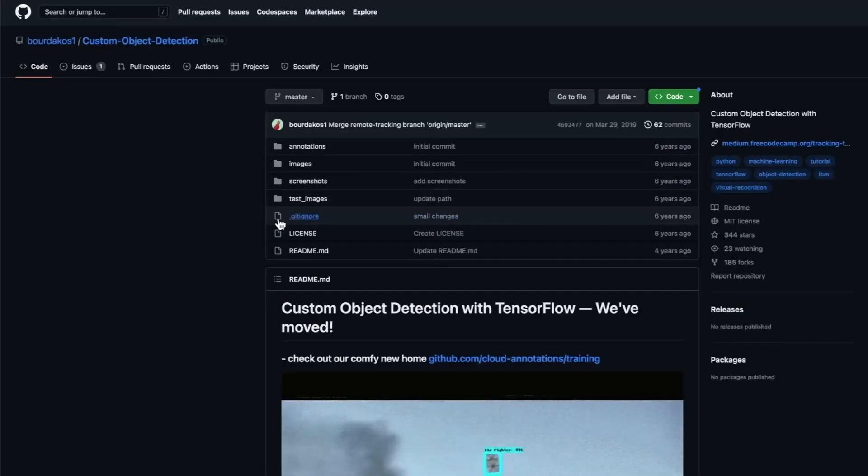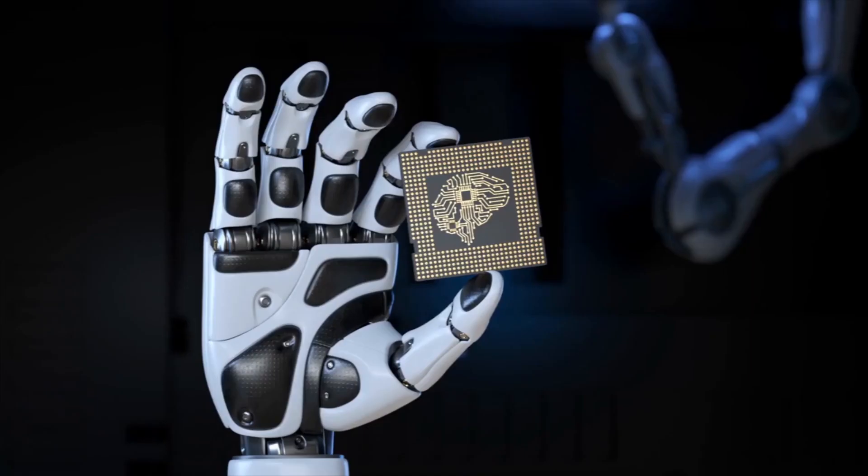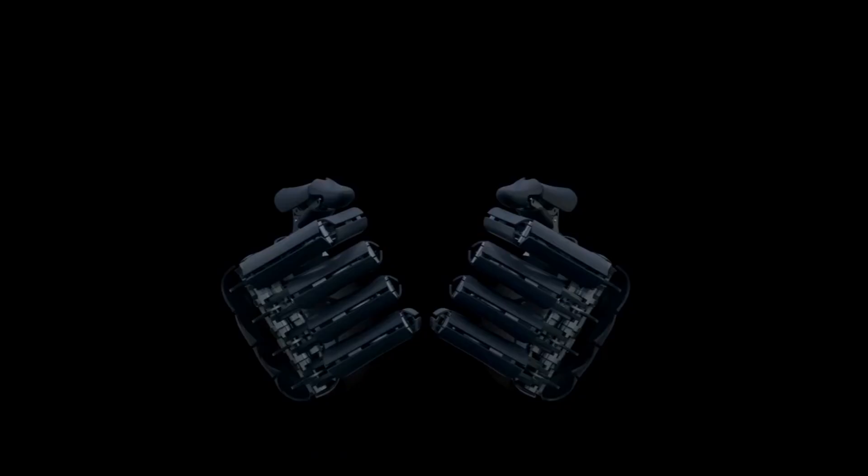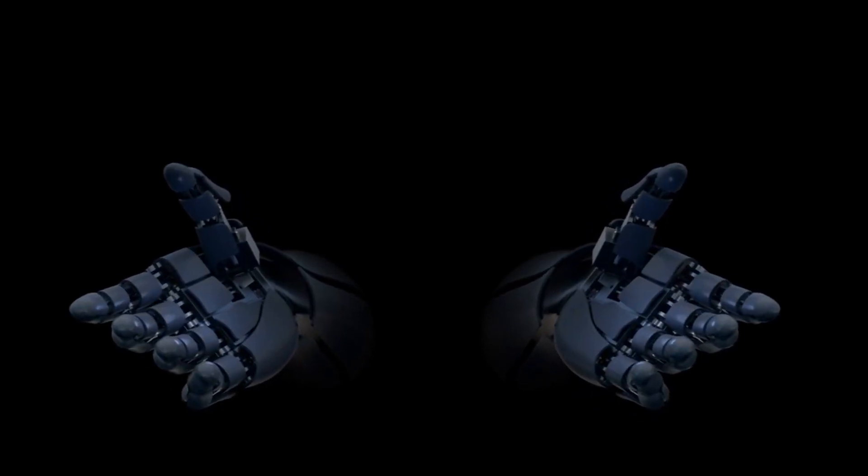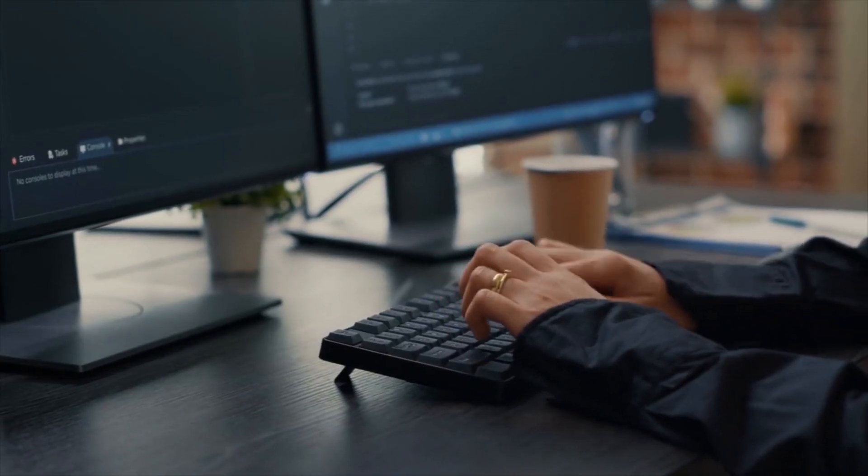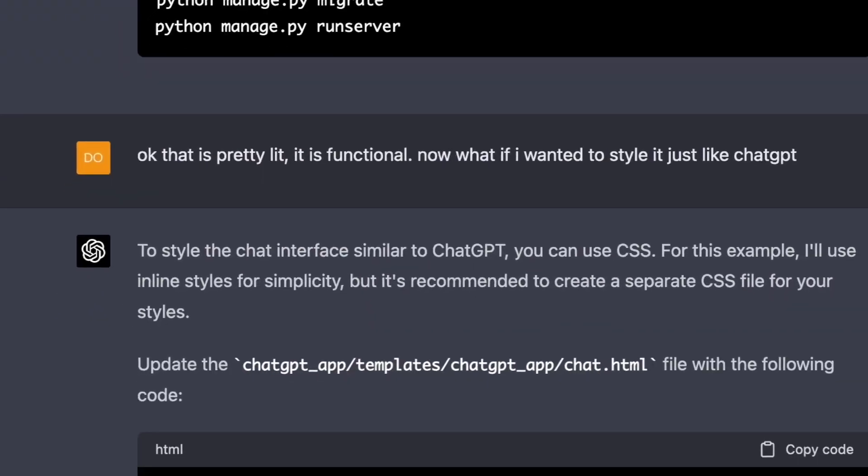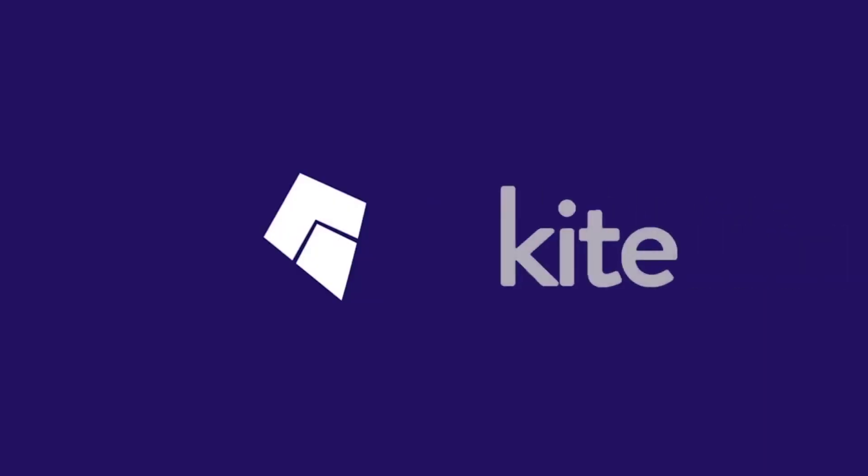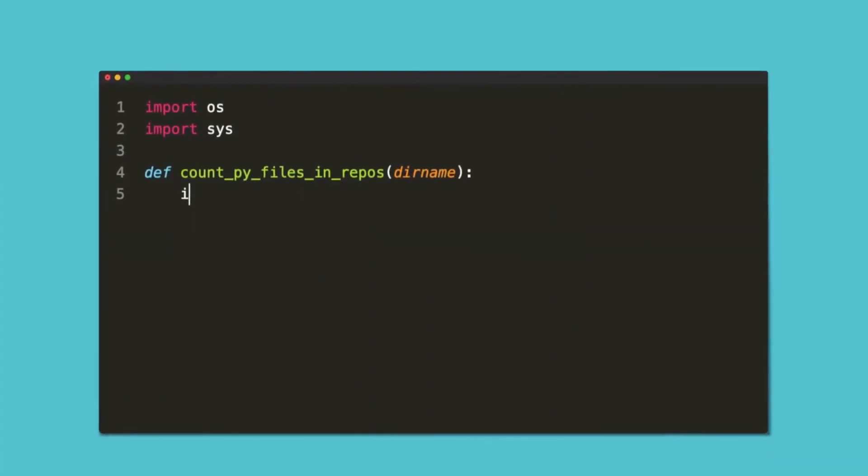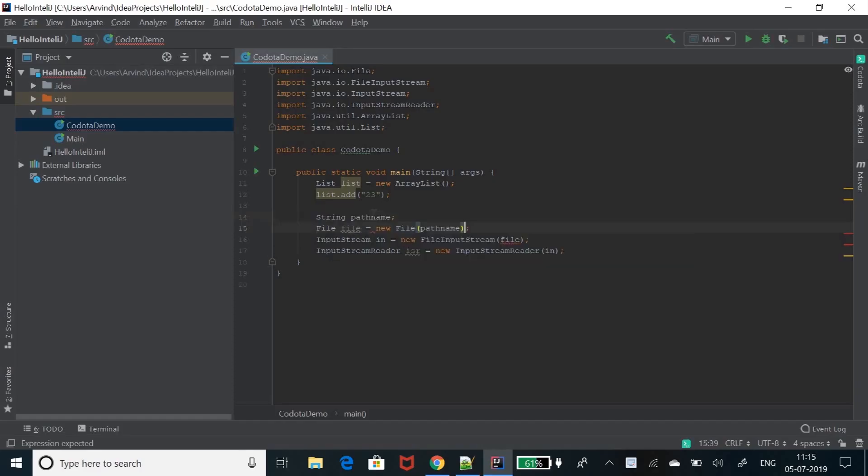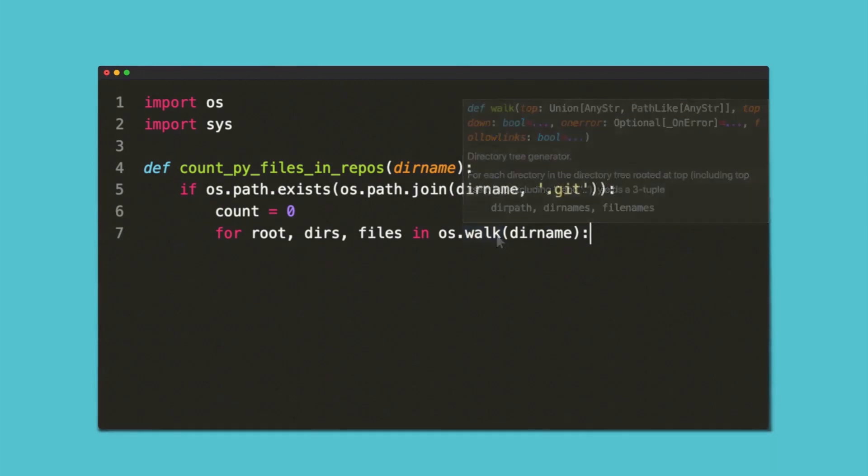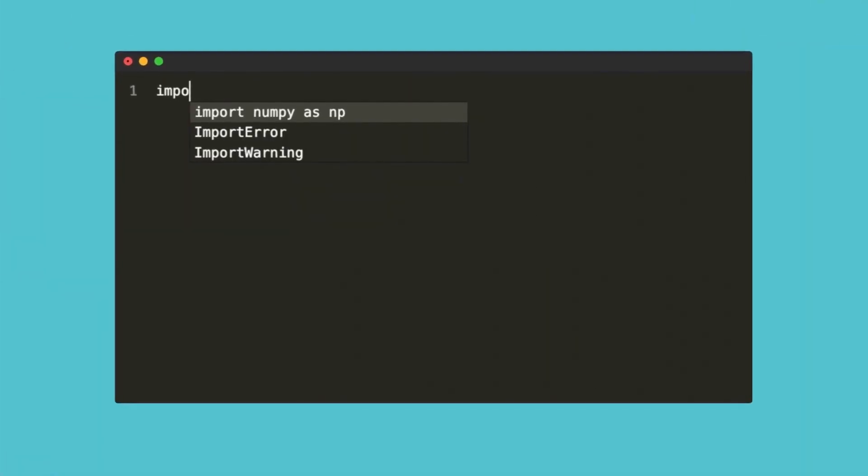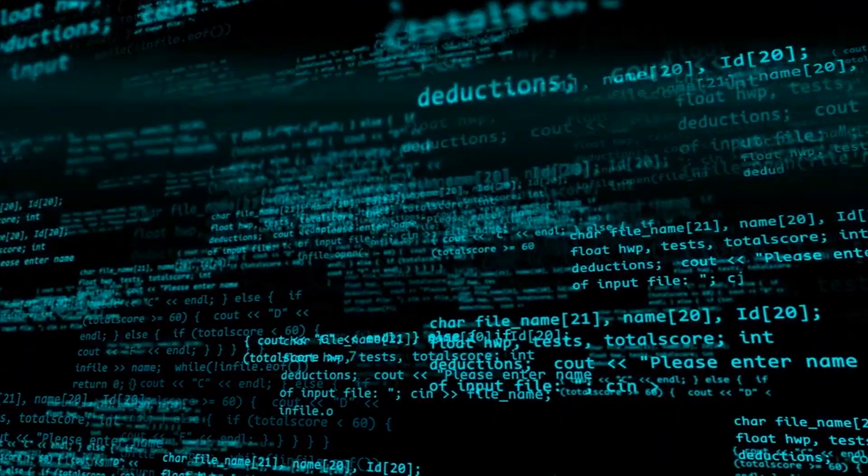AI and computer programming are changing the software development industry for the better. Let's explore several ways AI and machine learning can transform software development. Software developers are turning to AI-based programming assistance systems like Kite and Kodota to assist with code compilation, debugging, and testing. These assistants can suggest code lines and libraries while also fixing syntax errors, providing developers with the convenience of writing code in almost any programming language.